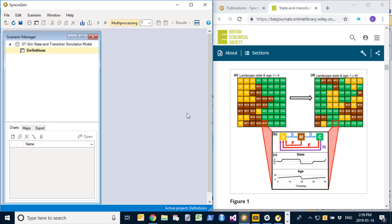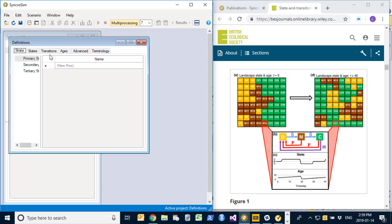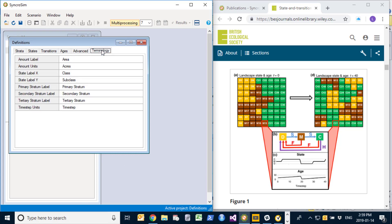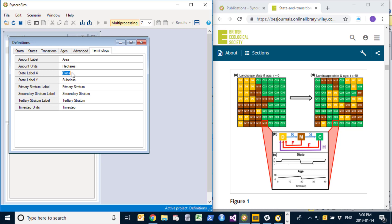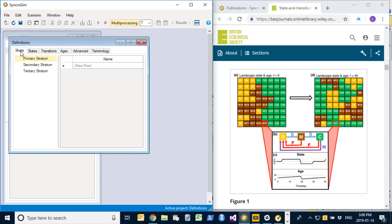To set my model definitions, I'm going to right click on the definitions and select open. The first thing I'll do is navigate to the terminology tab where we can define the language that we want to be used in the user interface. For example, I can decide that instead of using acres as my area unit I can choose hectares. And instead of calling the boxes using the word 'class', I can select to use the word 'forest type'.